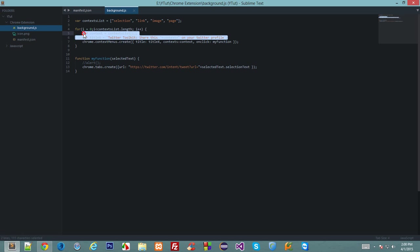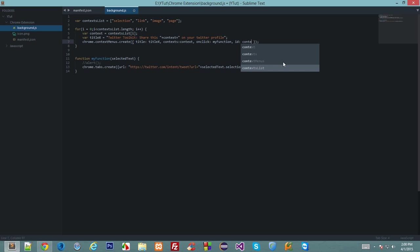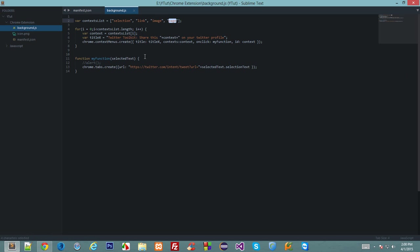Now in this function we need something to differentiate between the selection, link, image, and page context. So we'll assign ID down here. ID, and we'll just set it to context.